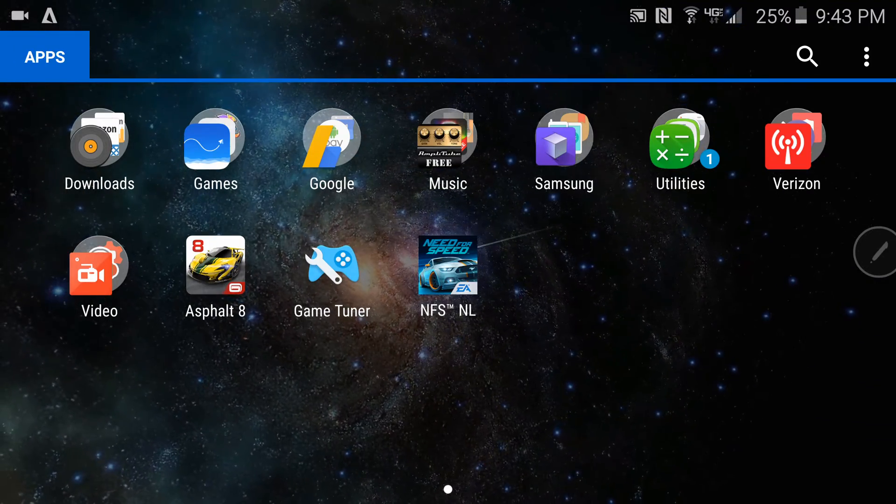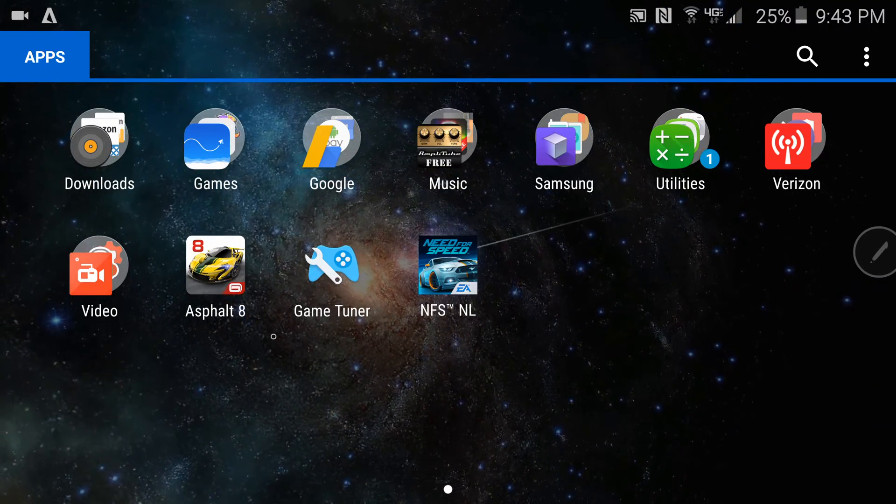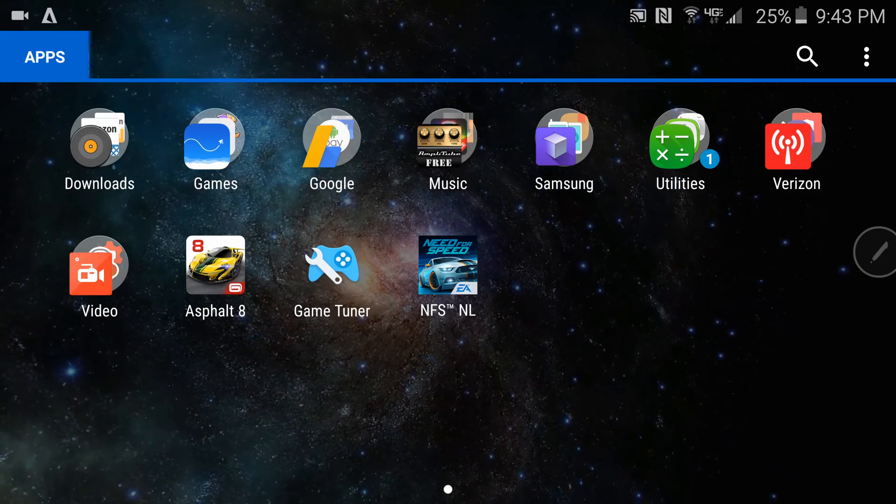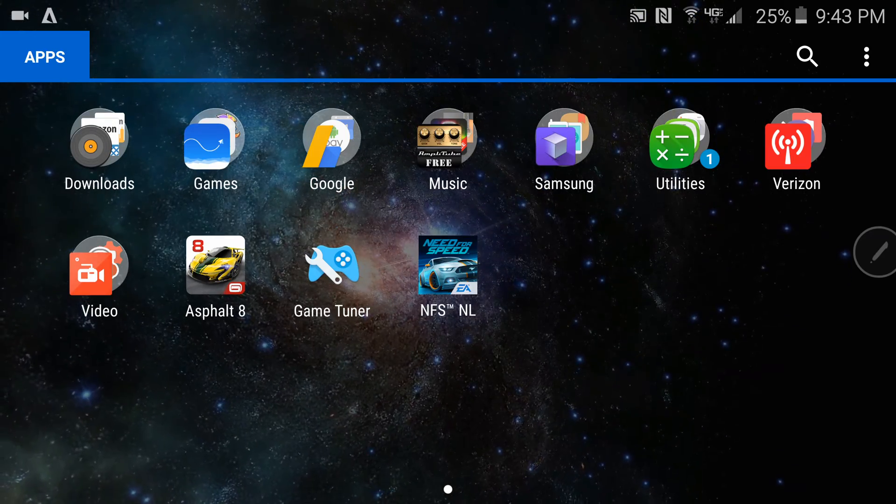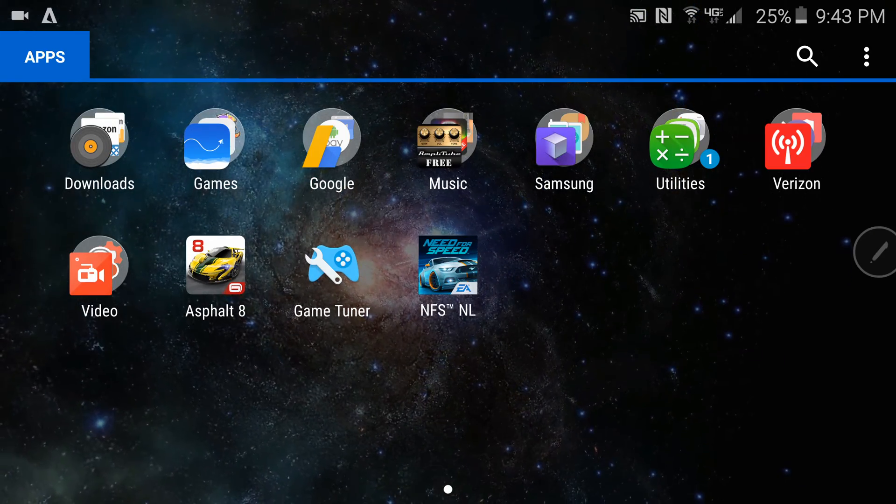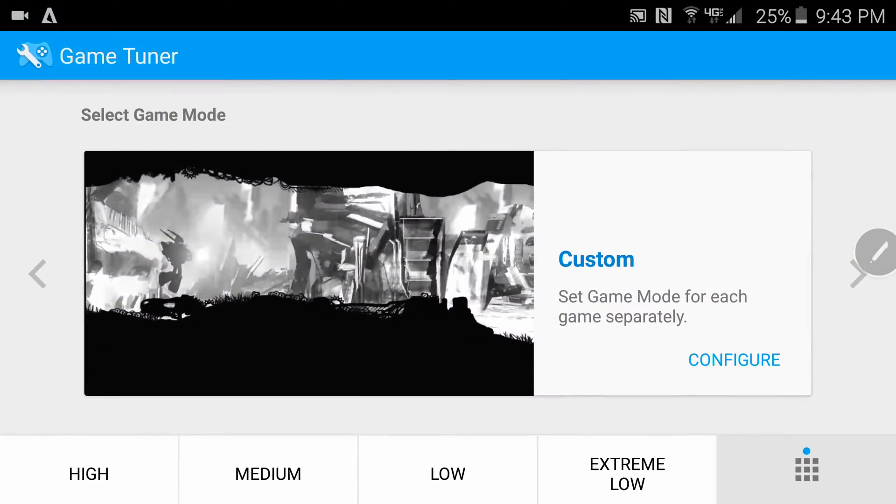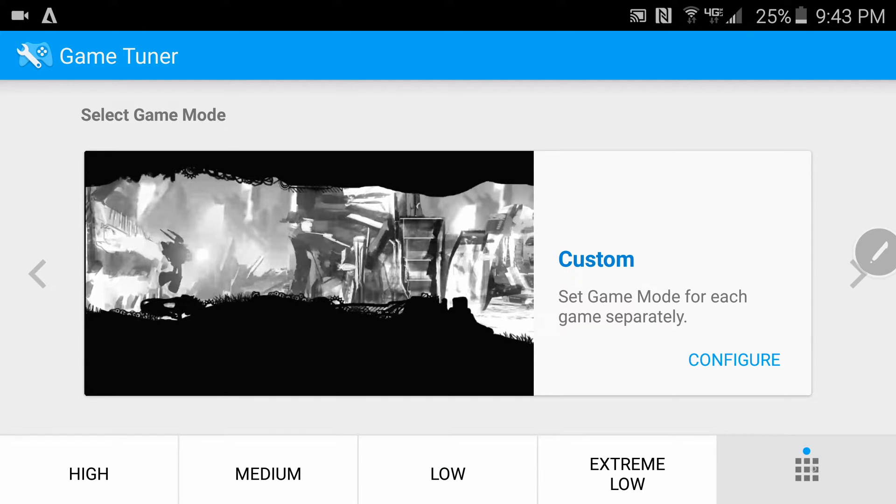Alright, so I'm seeing a couple people having problems using this new app from Samsung GameTuner. Understandably so, the interface if you're not paying attention won't make sense. If you look closely down here it's very simple.